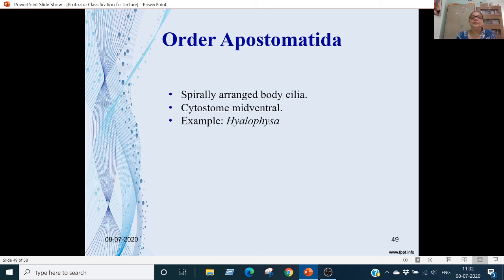Order Apostomatida: these also have spirally arranged cilia. Cytostome is mid-ventral. Example is Hyalophysa.